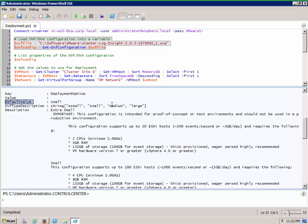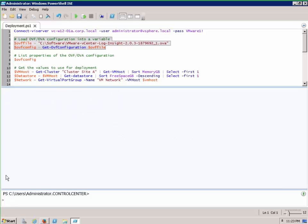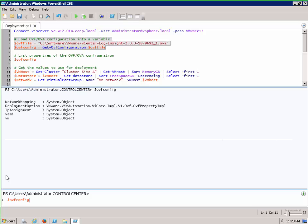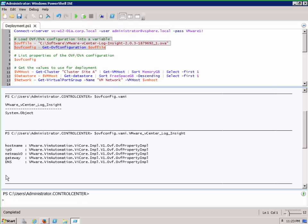The default option is small but we can actually specify extra small, small, medium, and large. And if we take a look at something else in the ovf config, let's take a look at the IP and the hostname. You can see we can define those right here under this setting.